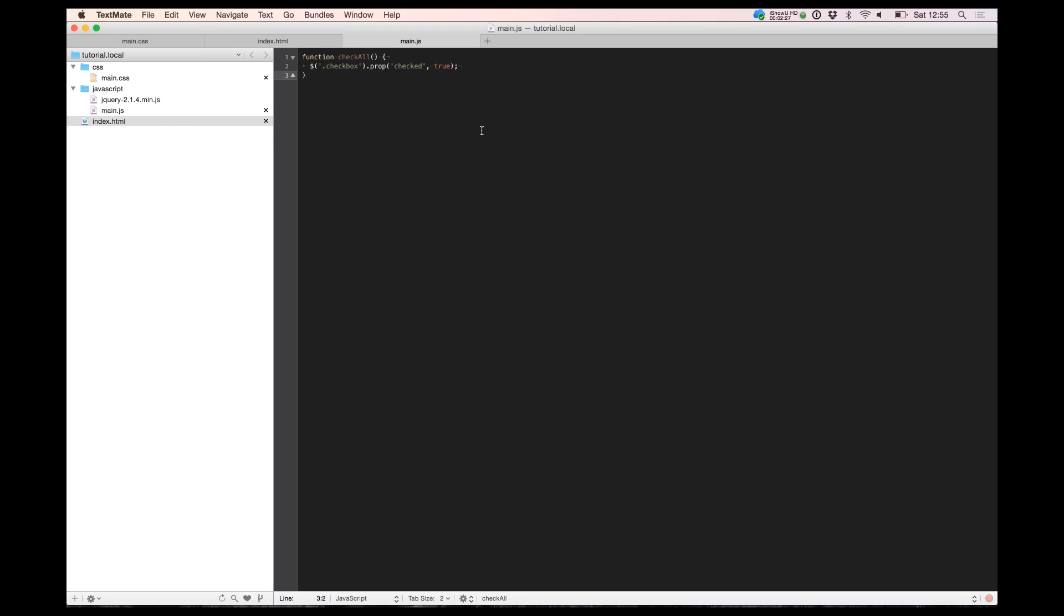So go back to JavaScript and type the next code. We need to build the uncheck function.